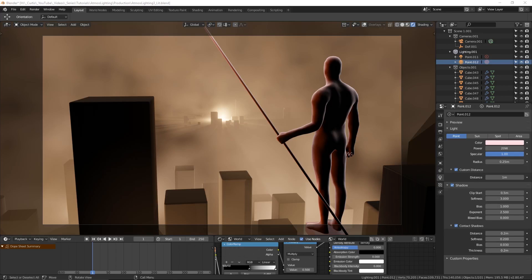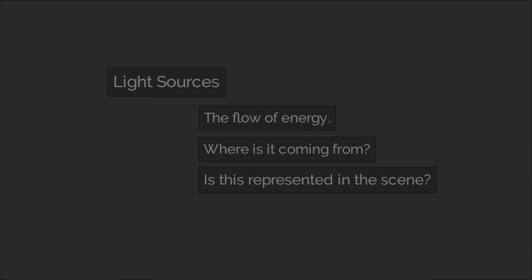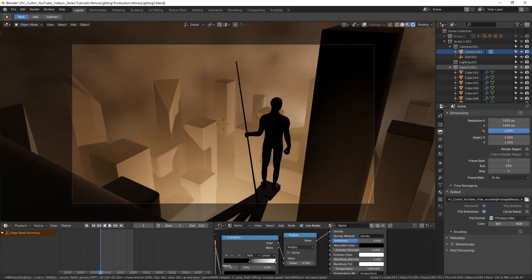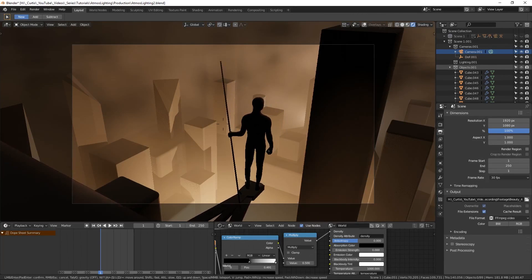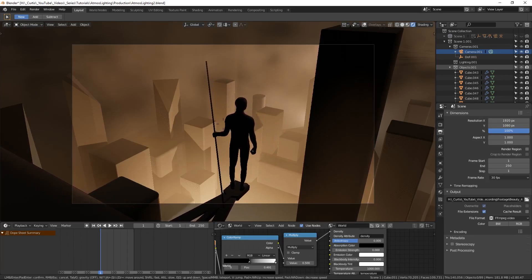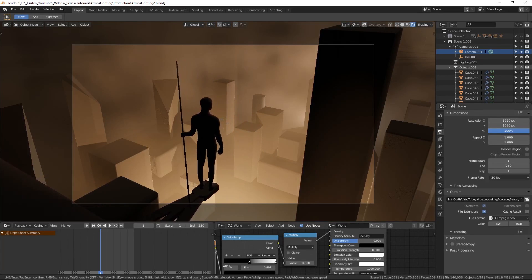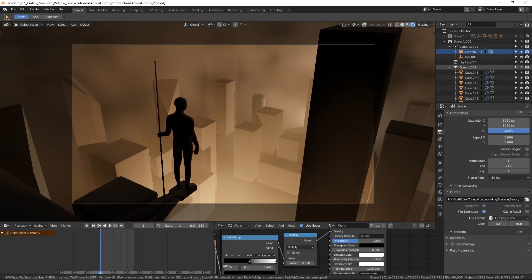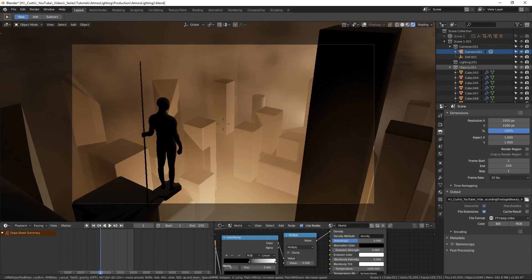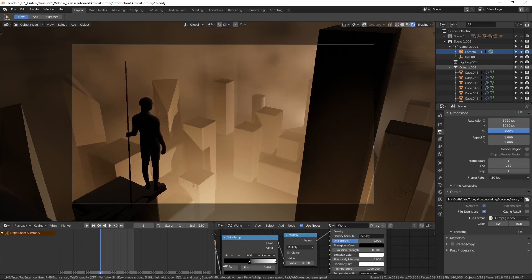So we're going to start off talking about light sources. One thing you should always think about when setting up your environment is the flow of energy and ways to describe it visually — meaning where the light should be coming from. Making use of light sources that are placed realistically can help to sell the believability. For this example scene, I've created a cityscape of silhouette shapes. When it comes to lighting cities, the majority of light usually comes from the ground level, often following roads and highways where the street lights, advertisements, and all kinds of decorations are located.